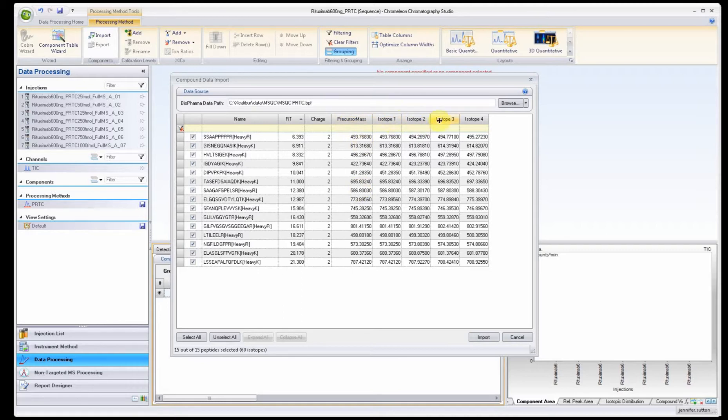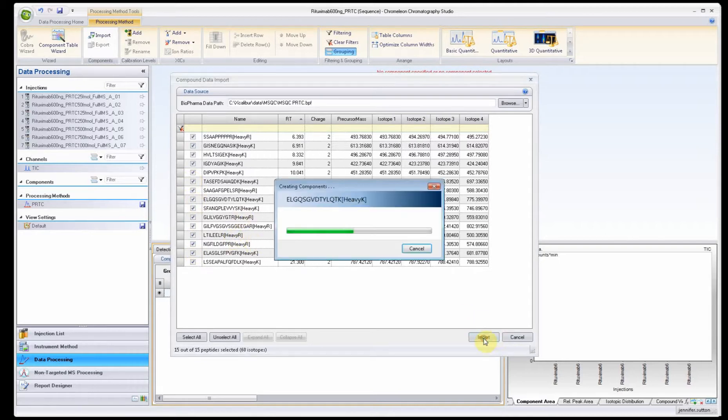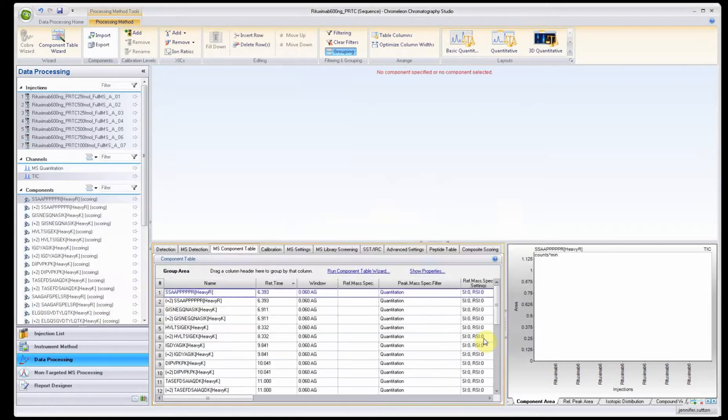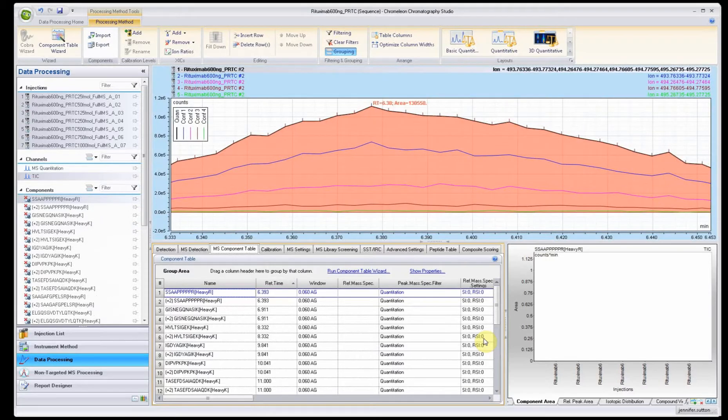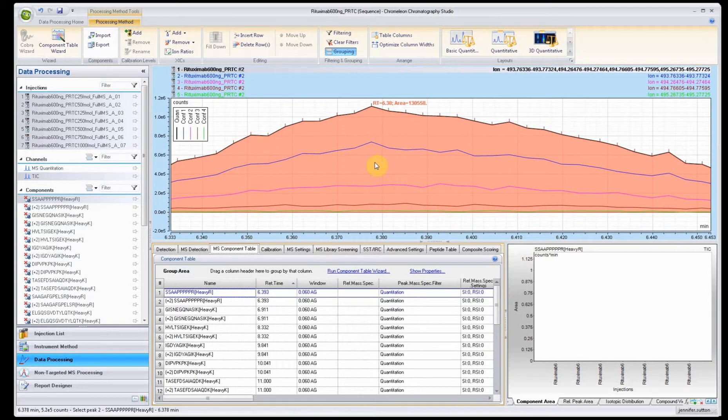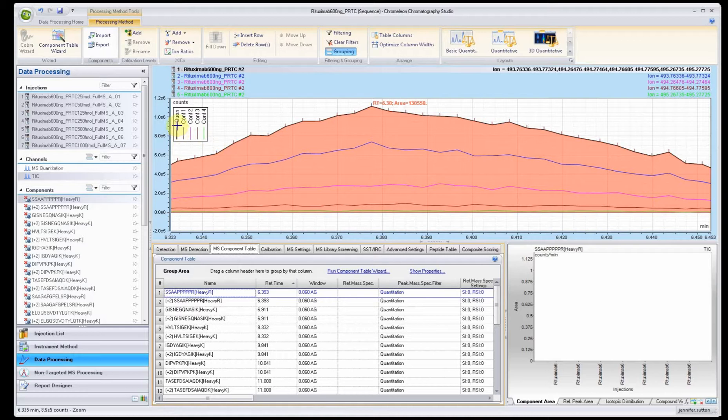It'll refresh and show you the list of peptides that you're going to be importing. It'll give you the retention time, charges, the precursor mass, and in this case we had the four different isotopes. You can exclude things at this point if you don't want to import them.